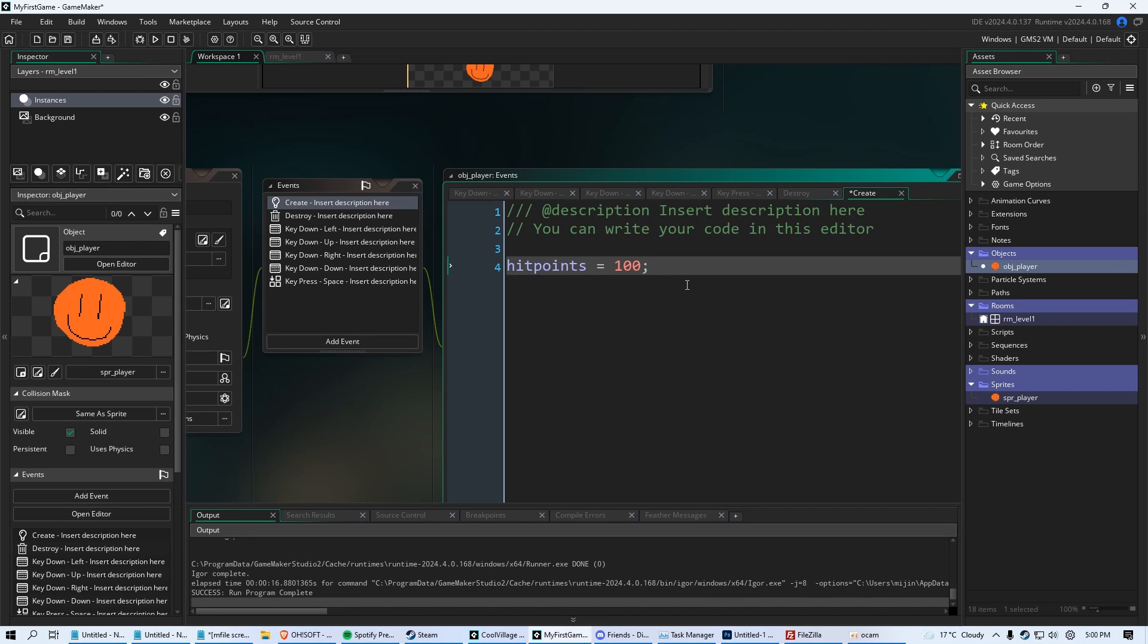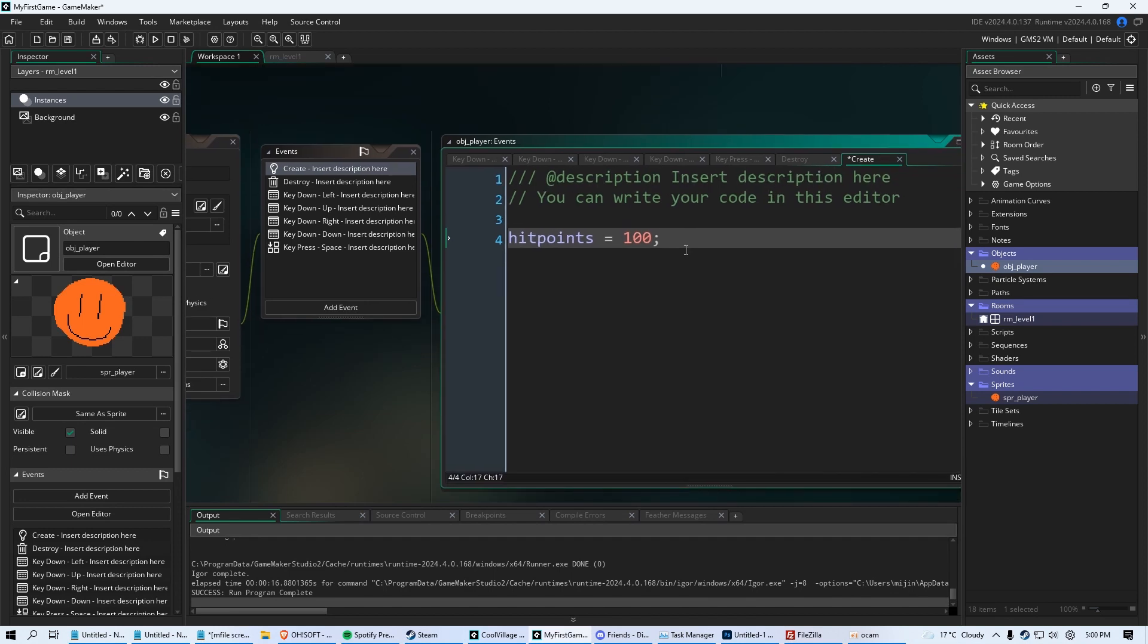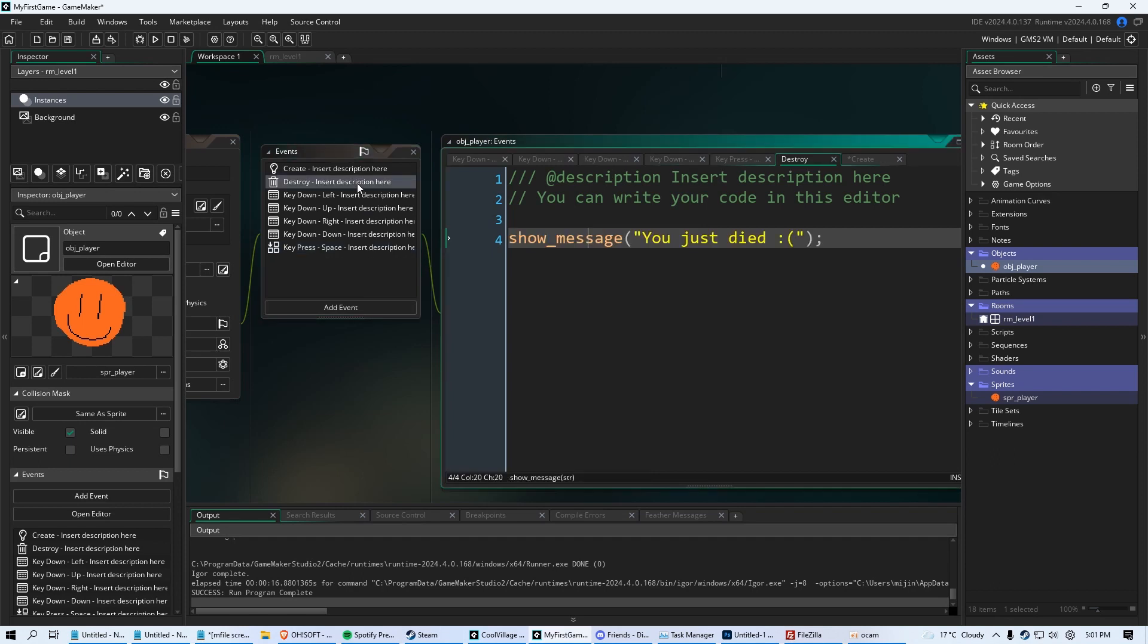So hit points equals 100, and we just created our variable. Now we have to tie this variable into some other code so that we can actually get some use out of it because just making a variable alone doesn't do anything until we tie it into code. So what we're going to do is, I know when we click space here, the last video we just made it to where it kills our object, but what we're going to do is say when we're out of hit points, then we're going to kill our player. And then after that, when our player is destroyed, it triggers this message that we put in the last video.